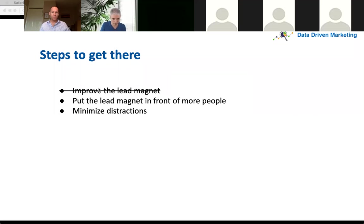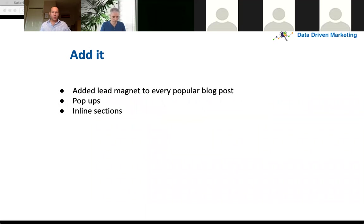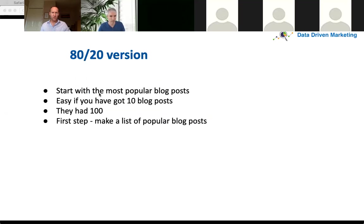We've now done step one - improved the lead magnet. Step two was putting the lead magnet in front of more people. We took a popular lead magnet and added it to every popular blog post. We created pop-ups, inline sections, and different ways for people to sign up. The problem was they had more than 100 blog posts. With 10 posts it's not too bad, but with 100 it was a nightmare. So we made a list of the most popular blog posts from top to bottom.